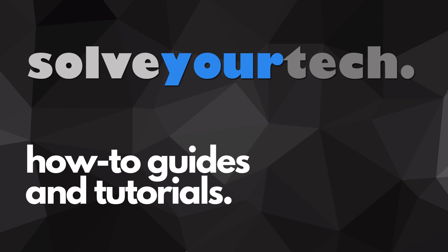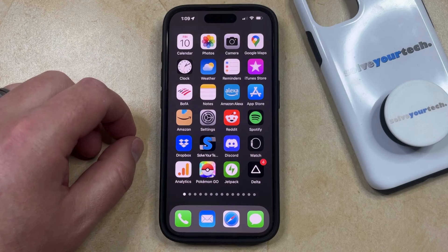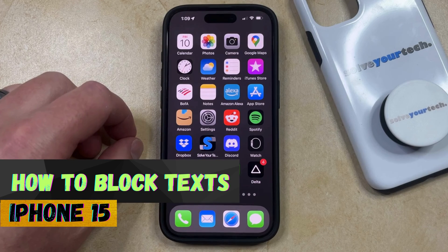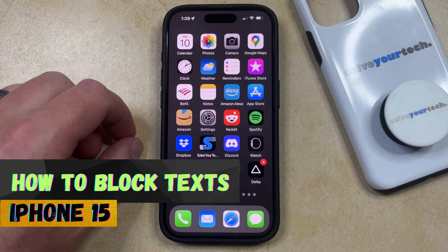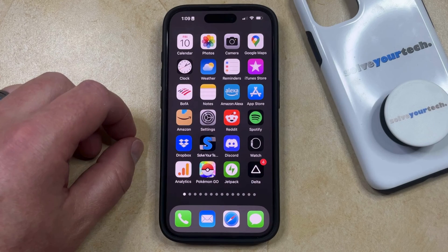SolveYourTech.com, your source for how-to guides and tutorials. Welcome to our video about how to block texts on iPhone 15. If this guide helps you out, then please consider subscribing and liking this video.